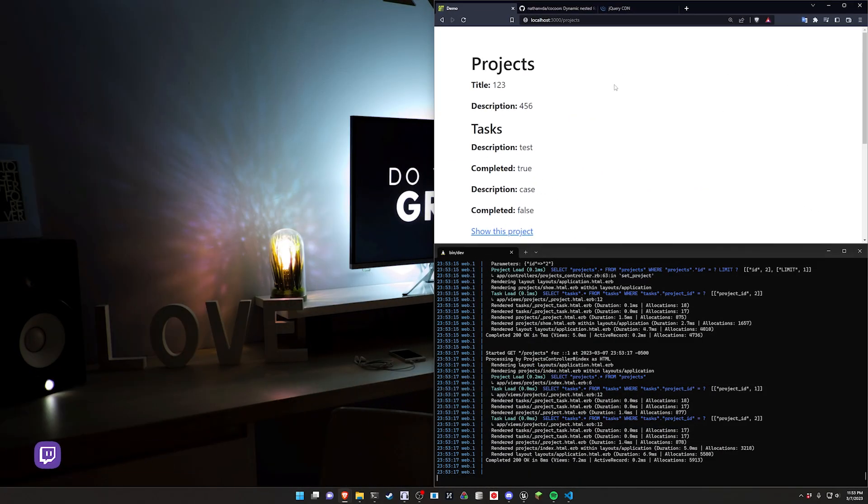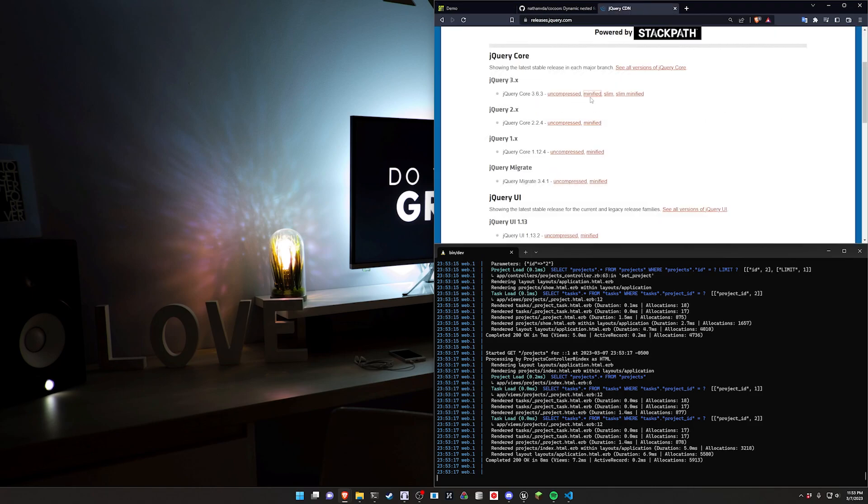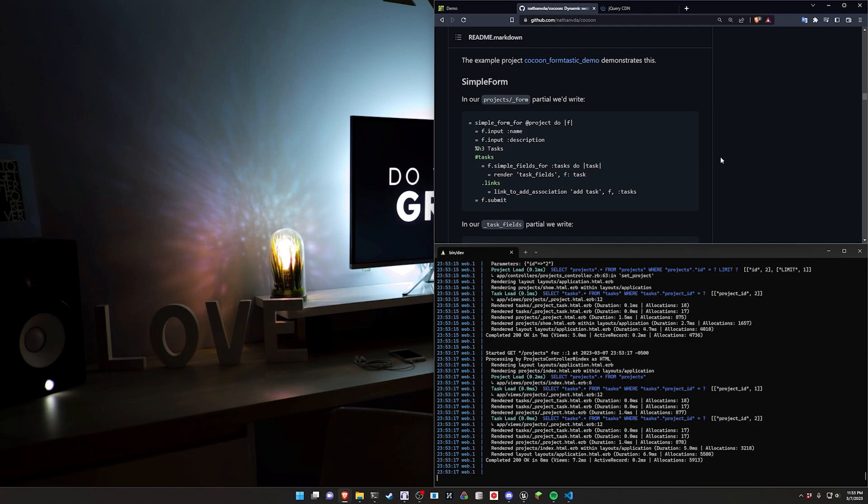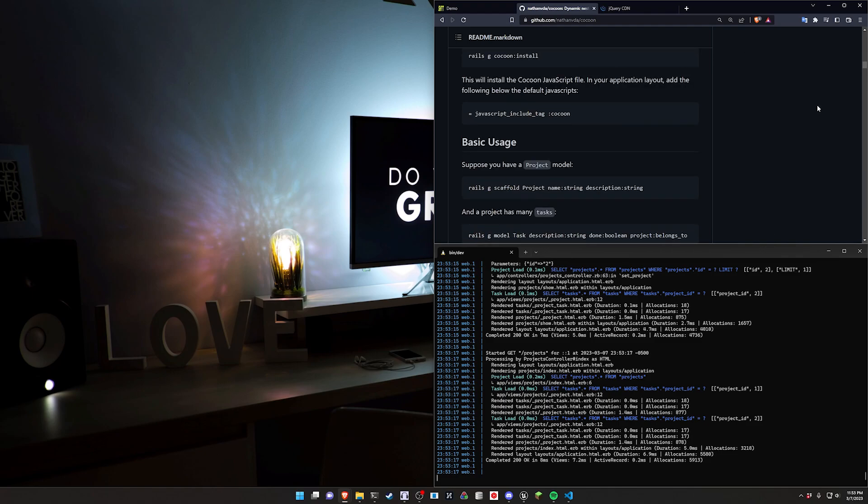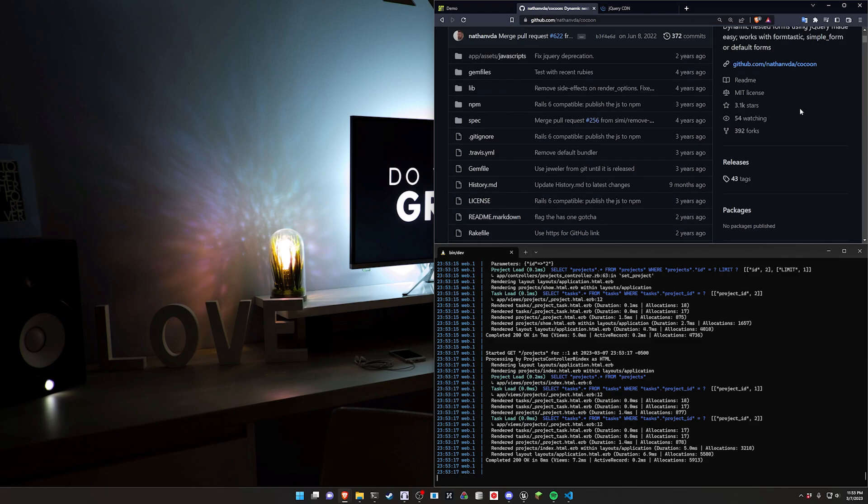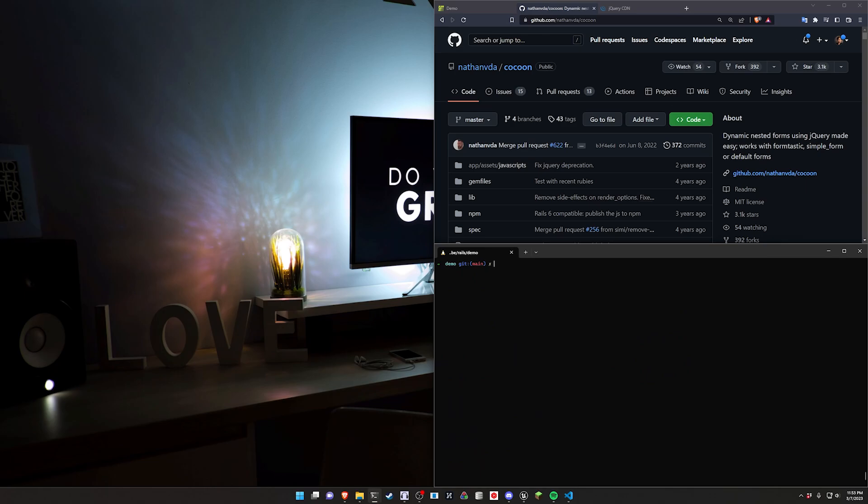Now unfortunately the one drawback with this is it does use the evil j word so we do have some jQuery in here. I'll have a link to the CDN that we're going to be using for this. Unfortunately that's just the way it is but we can go ahead and get started real quick. Should take pretty much no time at all.